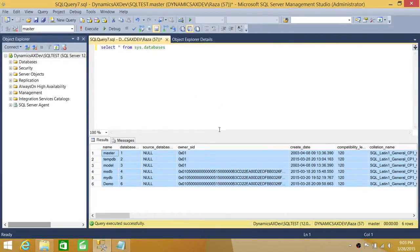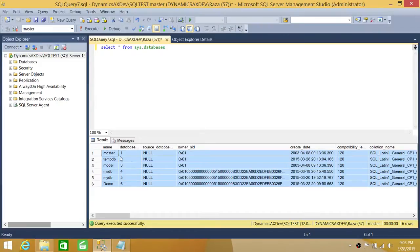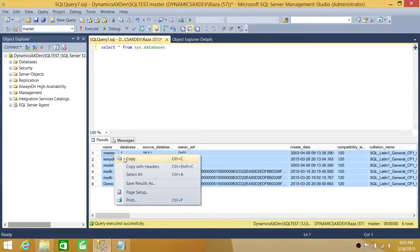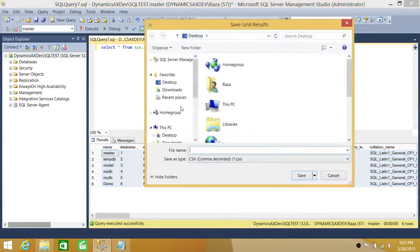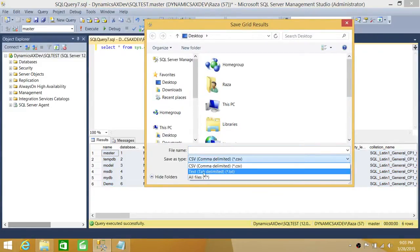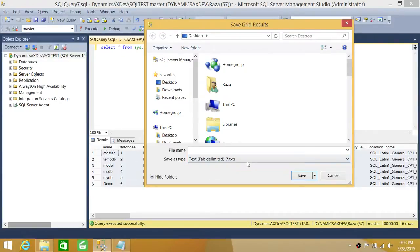You can also go into Management Studio's Query Options to make permanent changes to these settings. I just wanted to show you the most common results we see every day and how to save them in Excel or as a text file. With the Save As option, you have two choices: save as Excel or save as a text file.